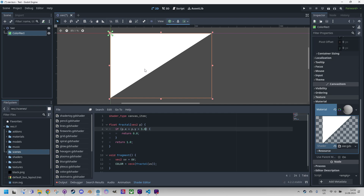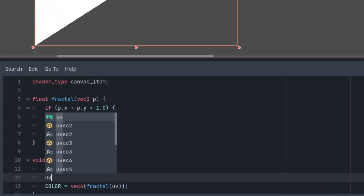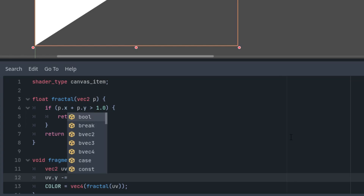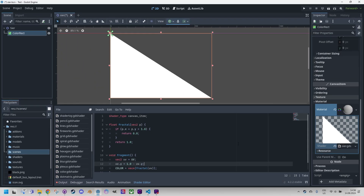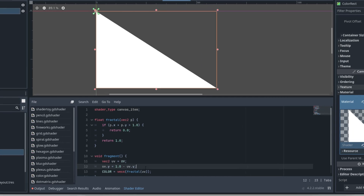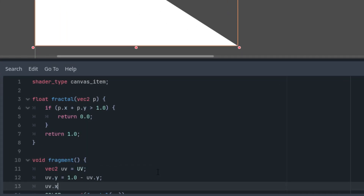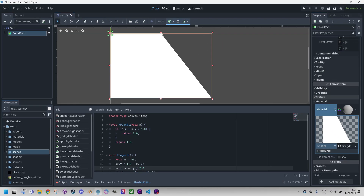However, something is not right with the triangle. The apex should be on the other side. We can easily fix that by subtracting the y coordinate from 1 right here, so it would be 1 minus uv.y. But the apex should be in the middle of this edge, not in the corner. Let's do one more transformation: uv.x would be decreased by uv.y divided by 2 to move it to the middle of the edge.